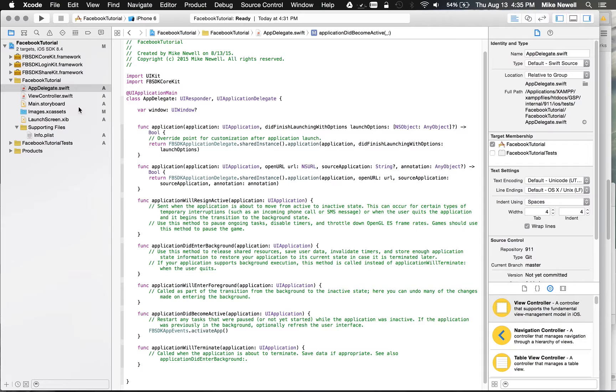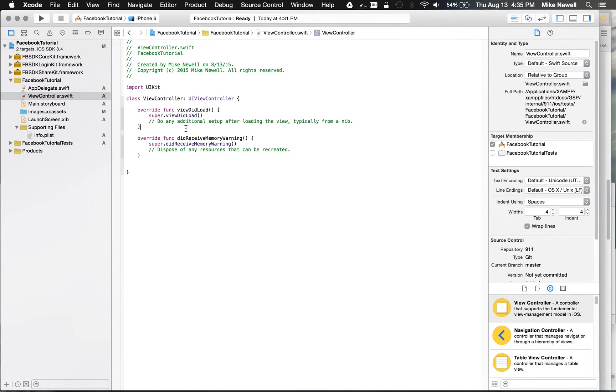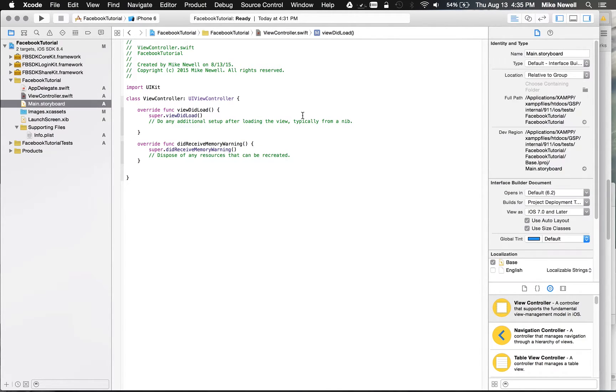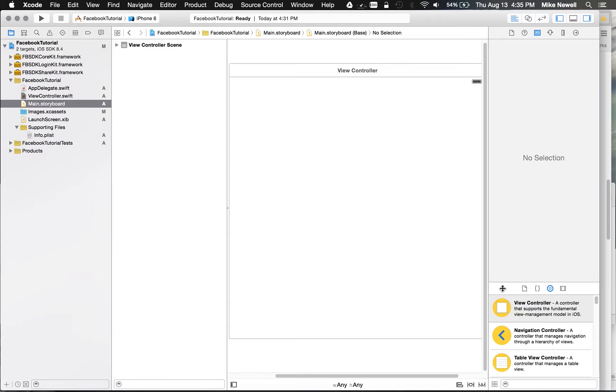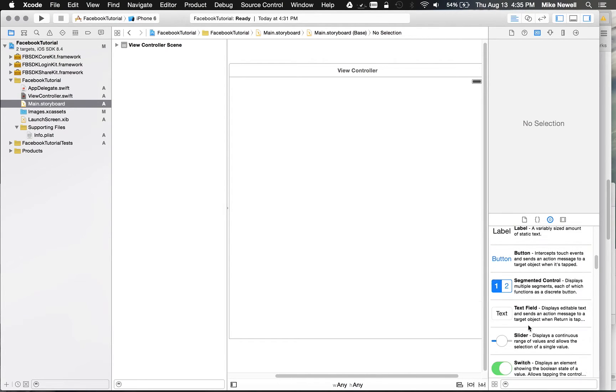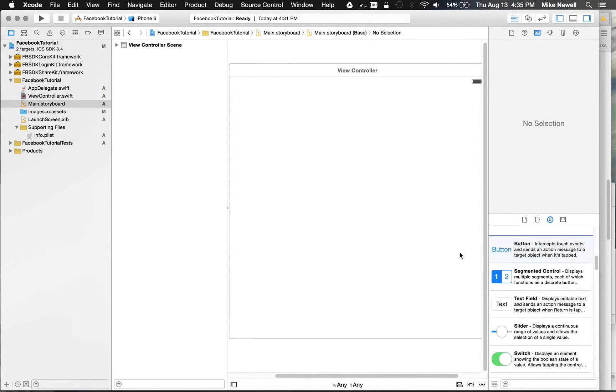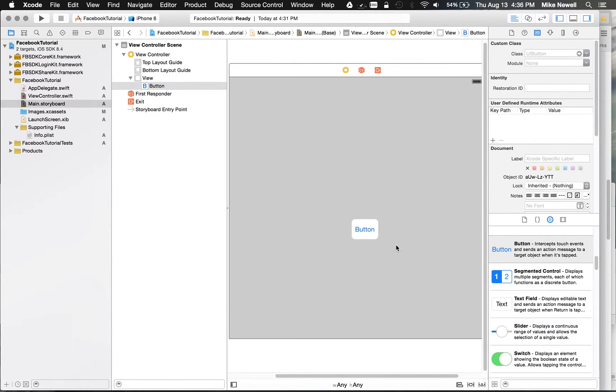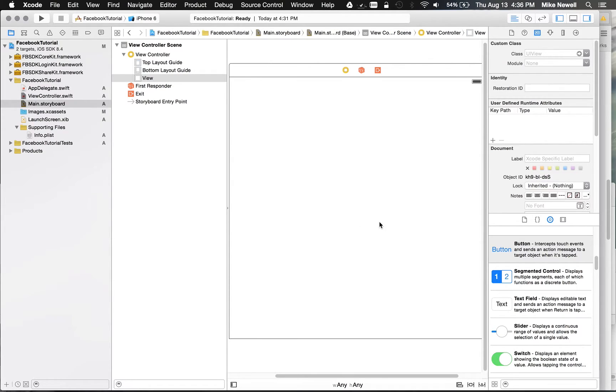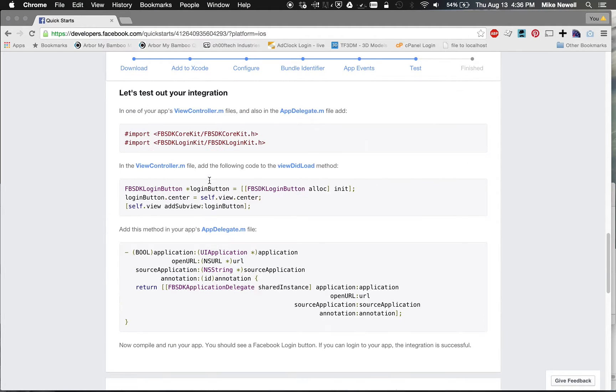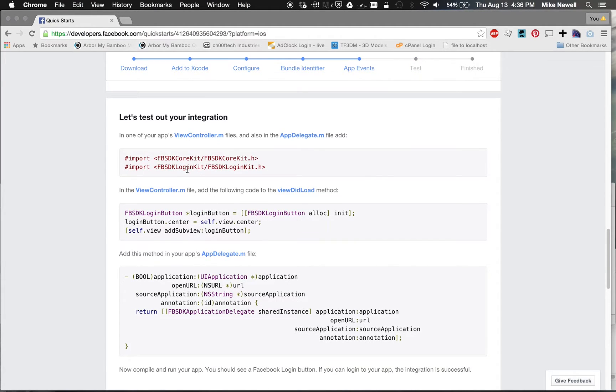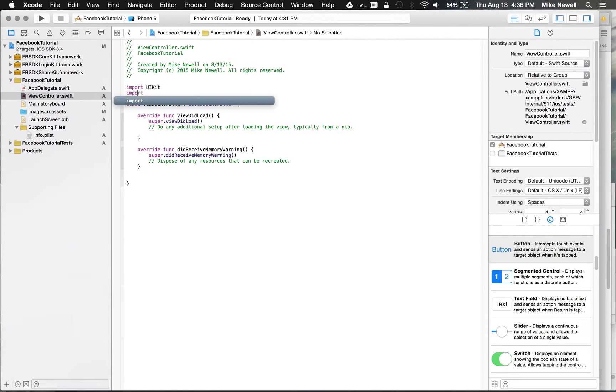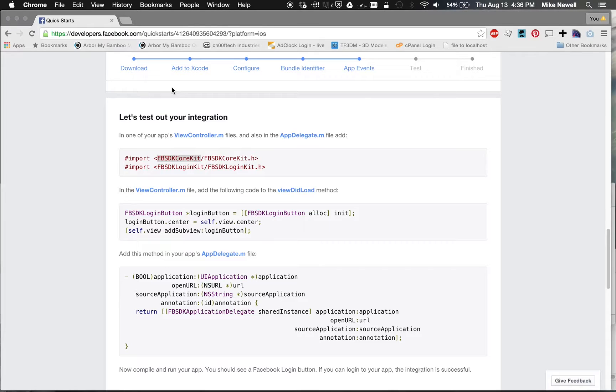So the next thing I want to do is switch over to my view controller here, and I want to add a login button. So you can see in my storyboard, I could drag up a button here and give this button a class of FBSDK button if I wanted to do that in my storyboard. Or I could do that in code by just doing basically what they have down here. Don't forget to import your core kit and your login kit.